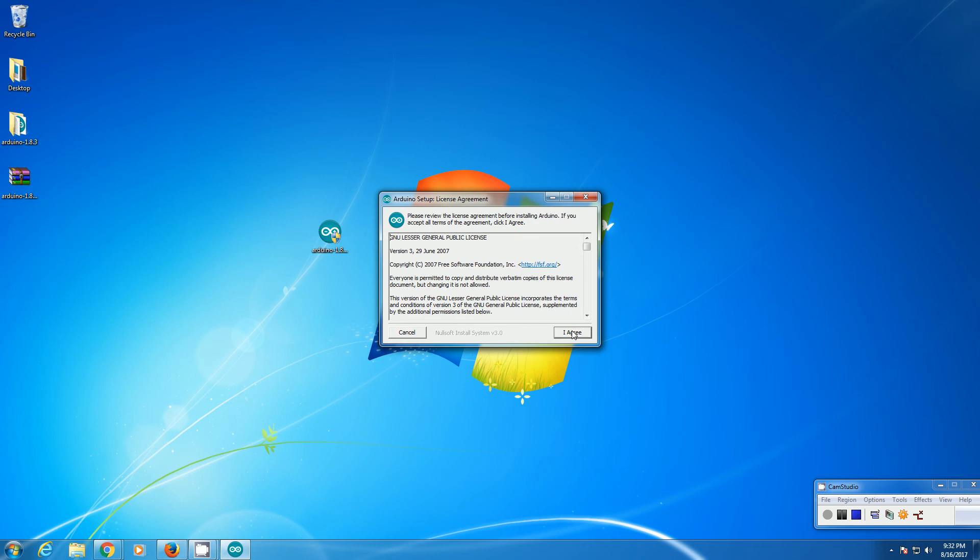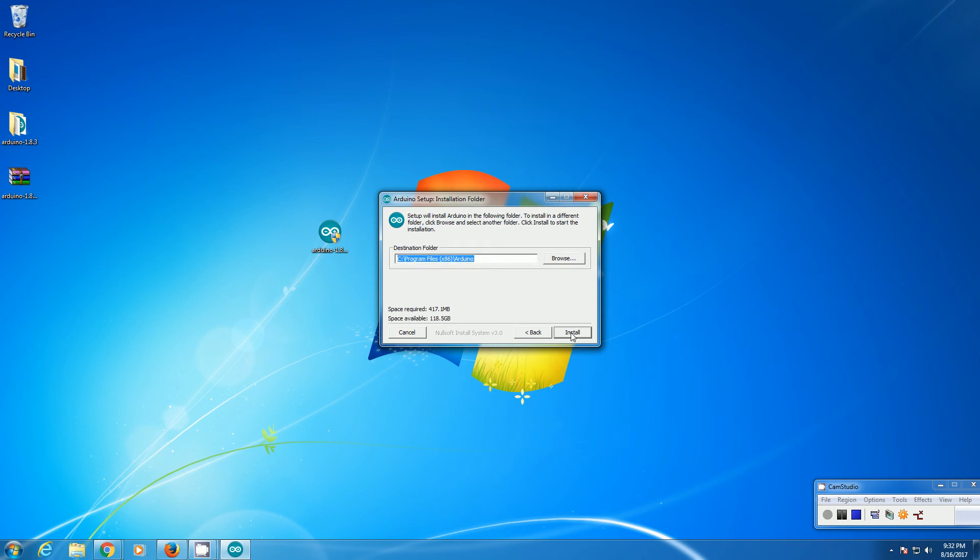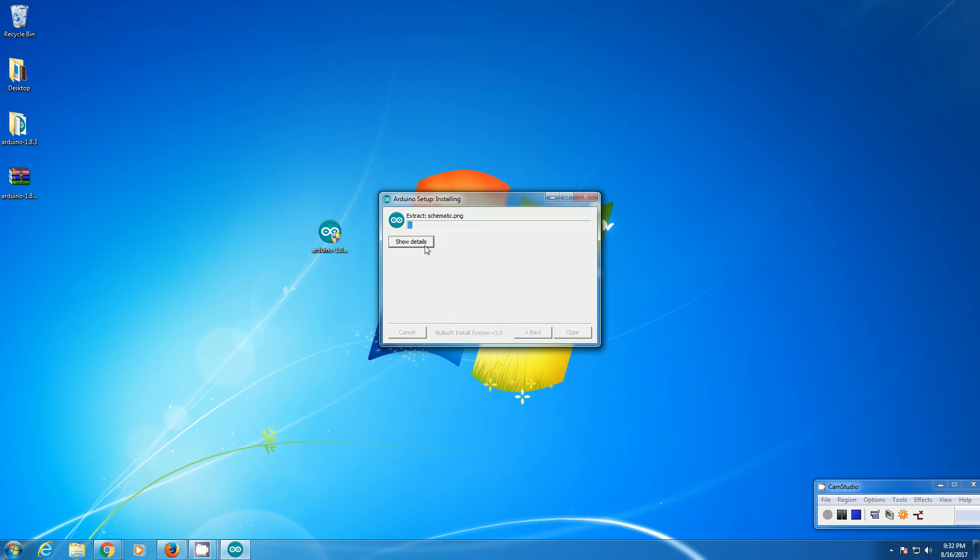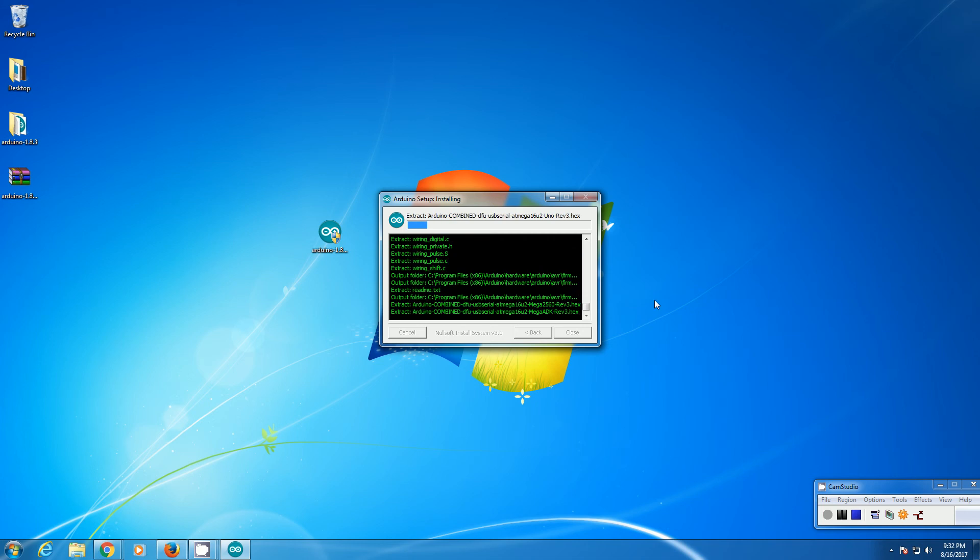Click yes. Then you need to agree to the license. In the installer options, you need to check install USB driver so it will install. This will take some time. While installing, it will ask